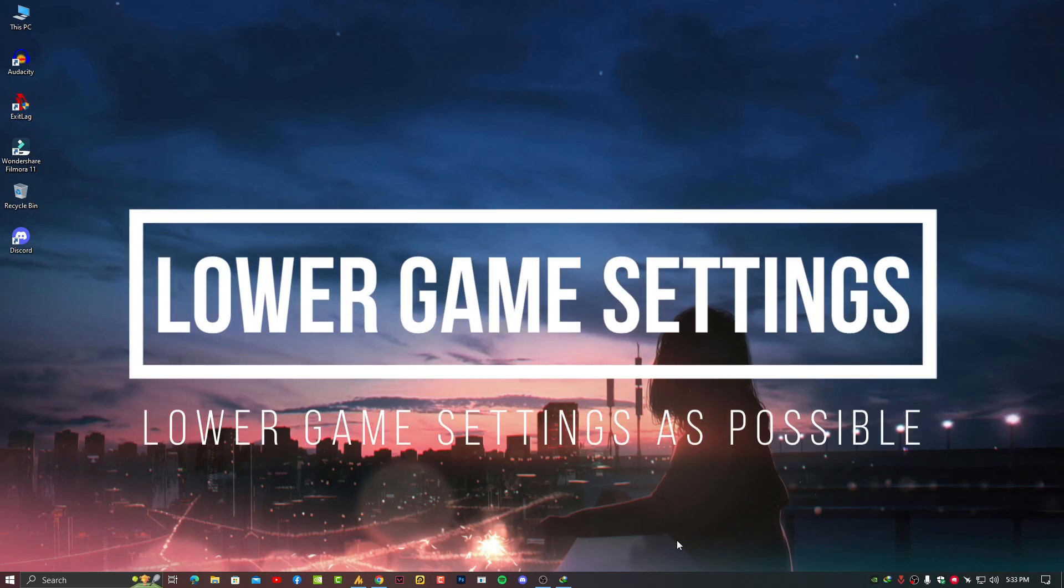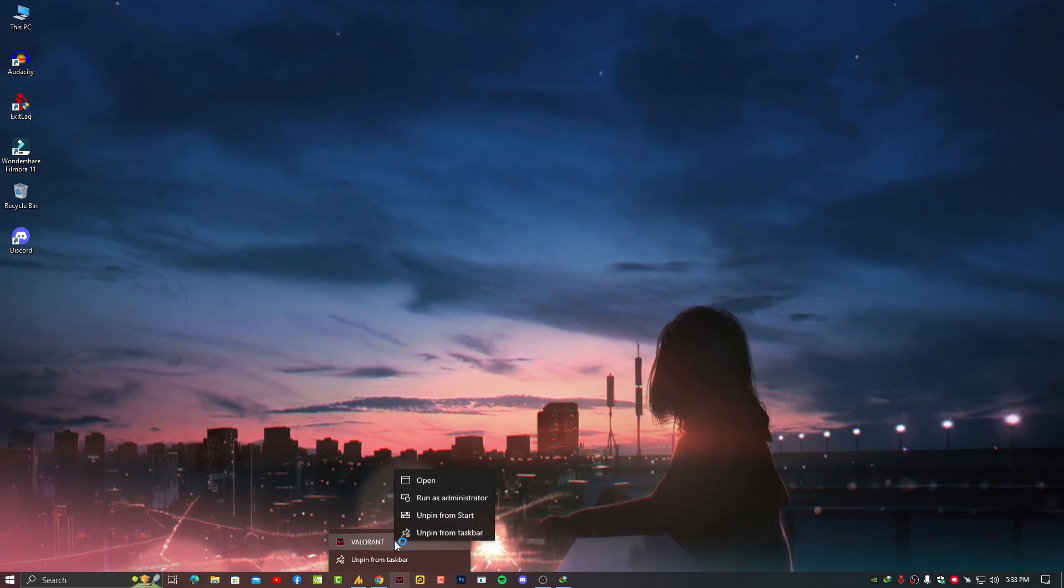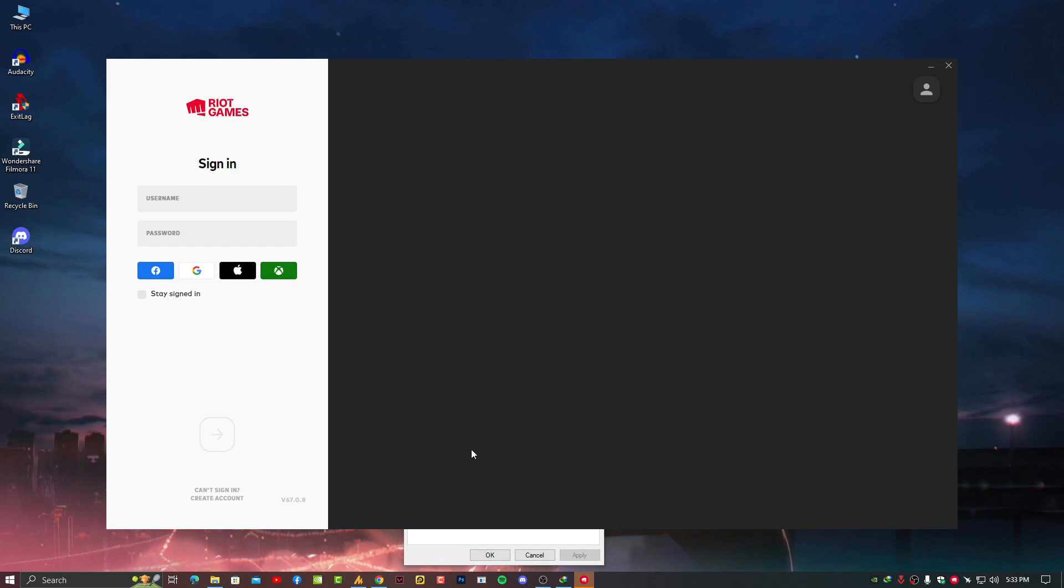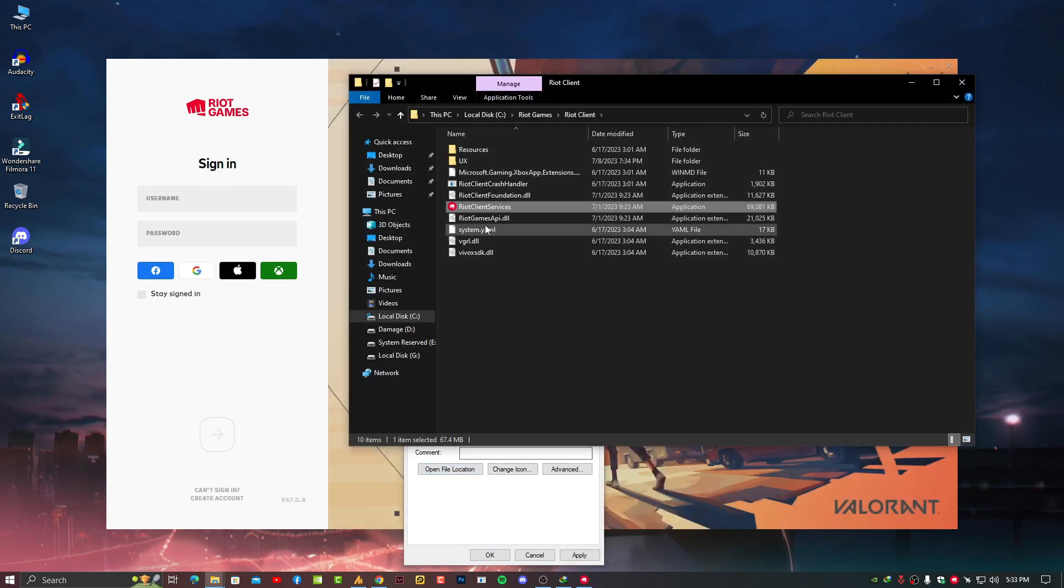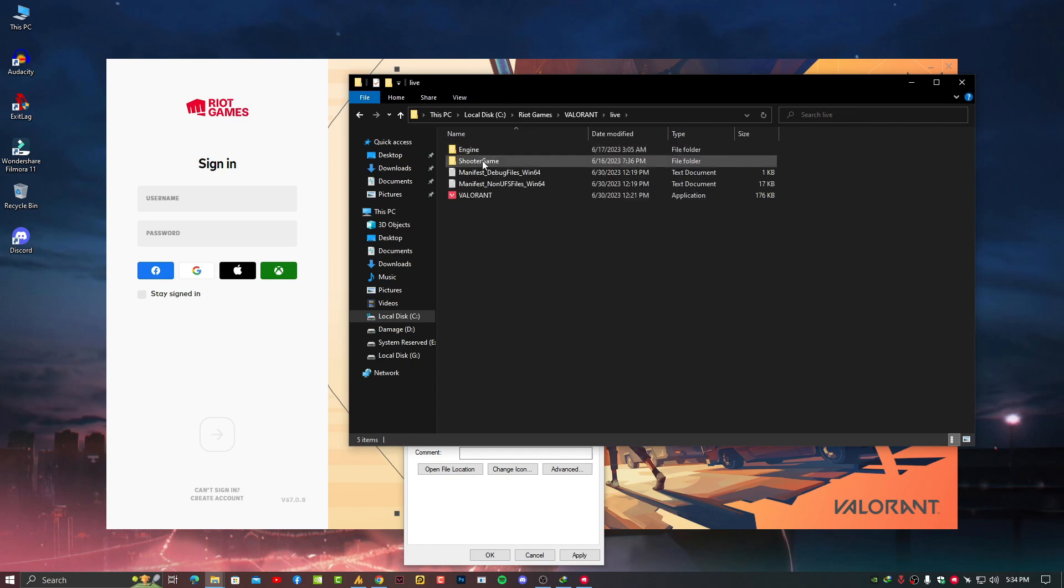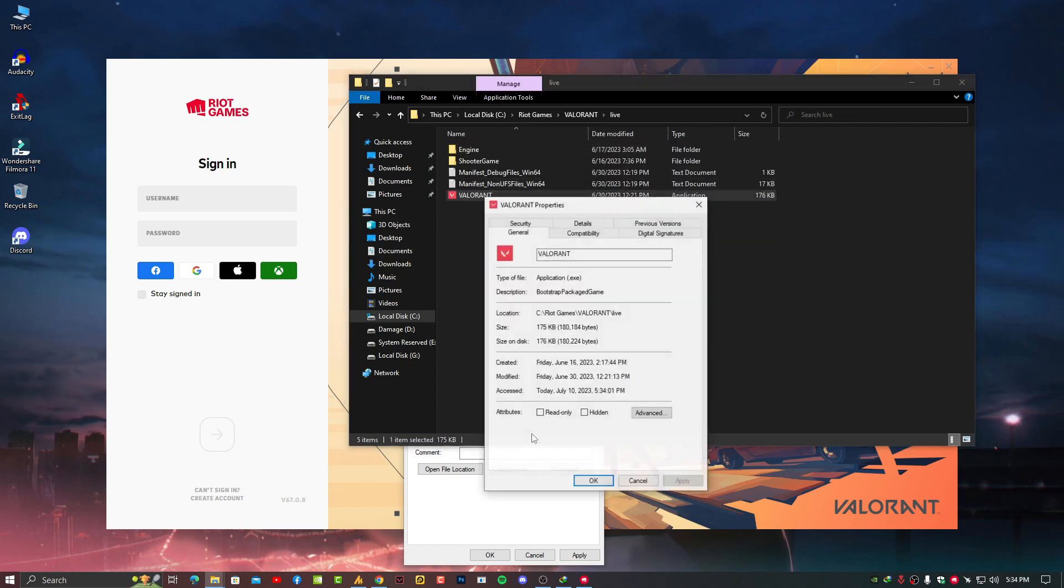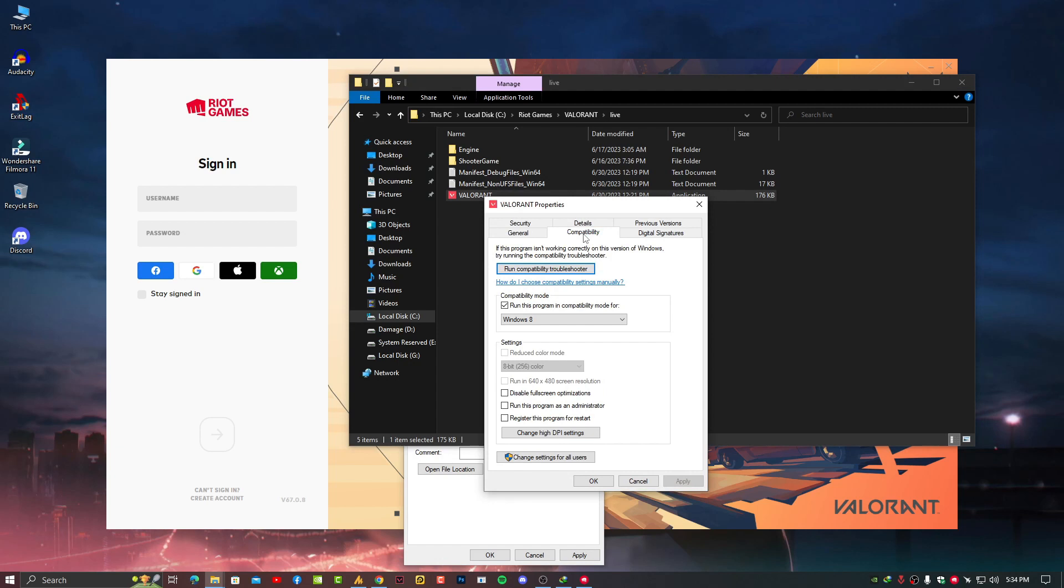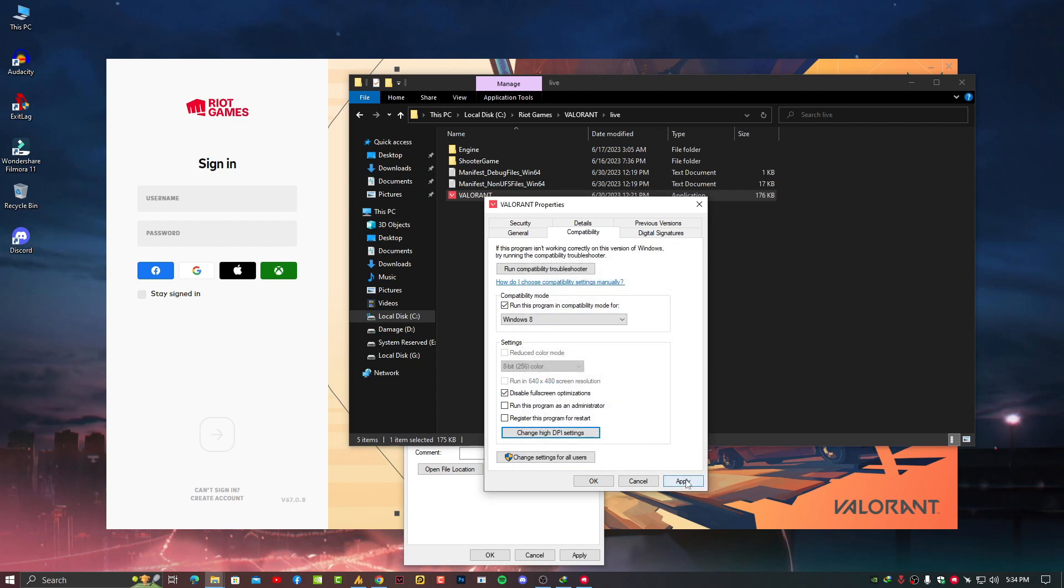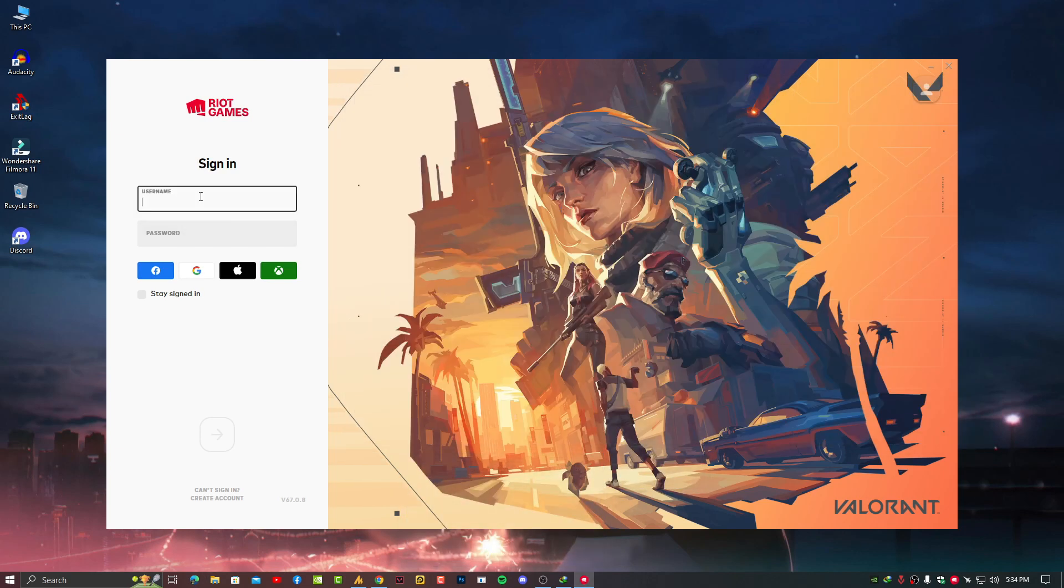After closing all the services and applications from your background, let's move on to the next step: game settings. Just right-click on Valorant, go to Properties, and find the Valorant location. Go to Riot Games, then Valorant Live. Here is the Valorant executable - right-click on it, go to Properties, then Compatibility. Disable fullscreen optimizations, also click on Change High DPI Settings, and check Override High DPI Scaling Behavior with scaling performed by Application. Click OK, Apply, OK, and that's it.